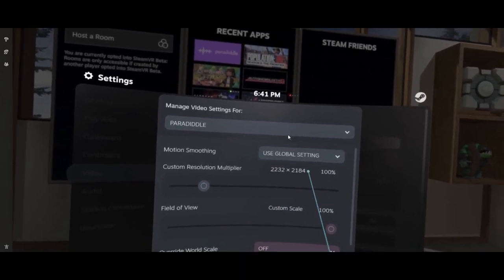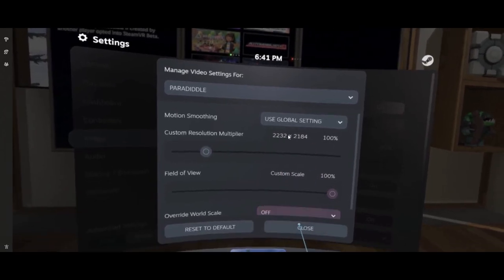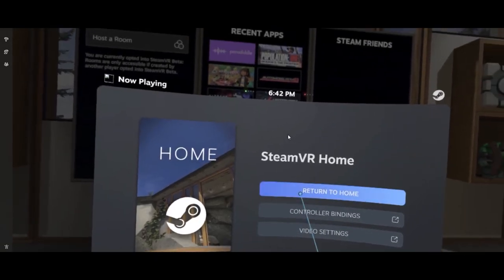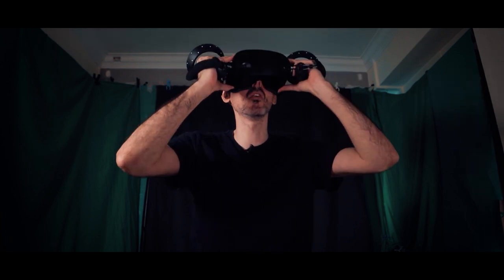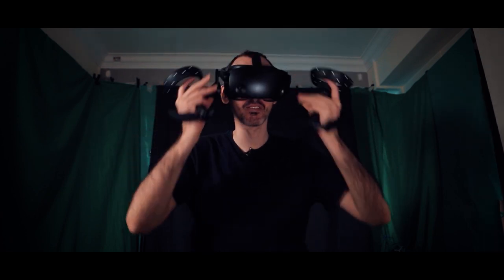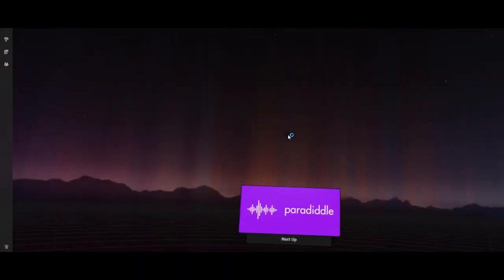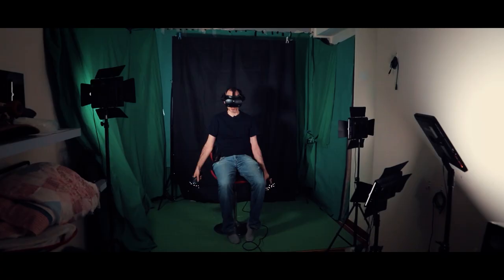You will be able to adjust the settings to maximum graphics inside of the VR app without any issues. Alright Junior, I'm ready. Let's launch Paradiddle and then launch the song. Alright, so we're inside of Paradiddle.